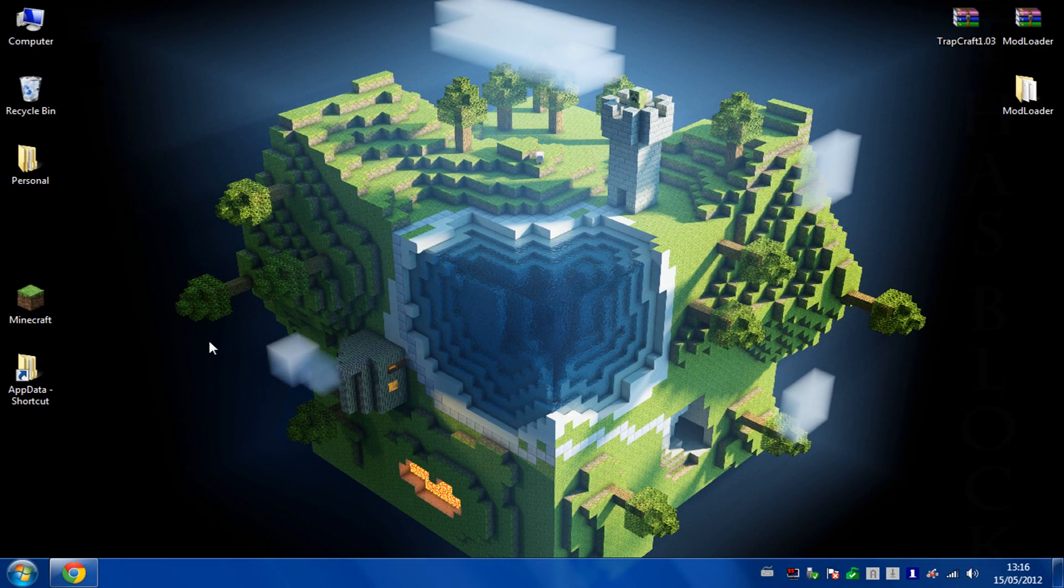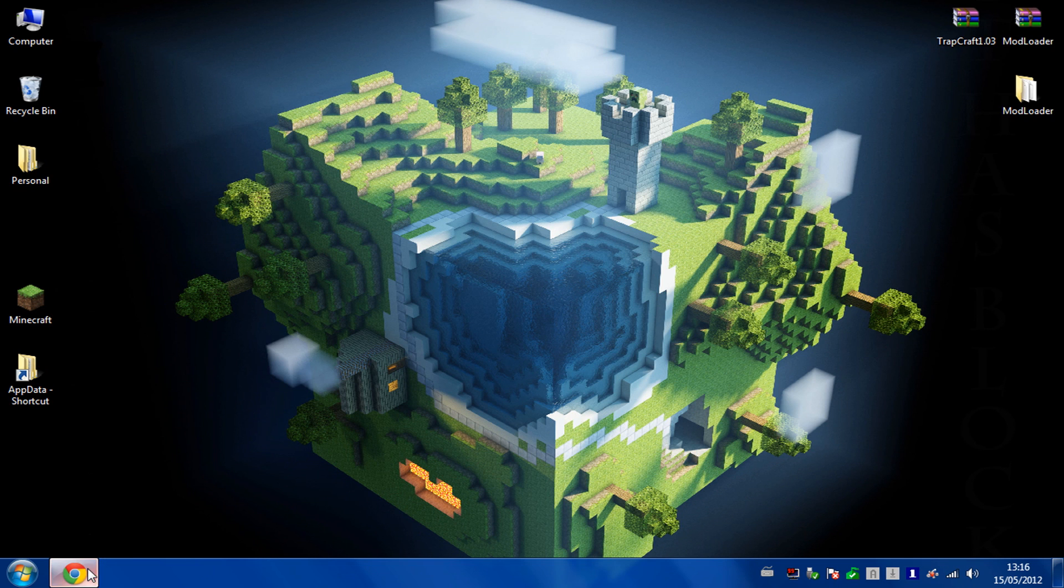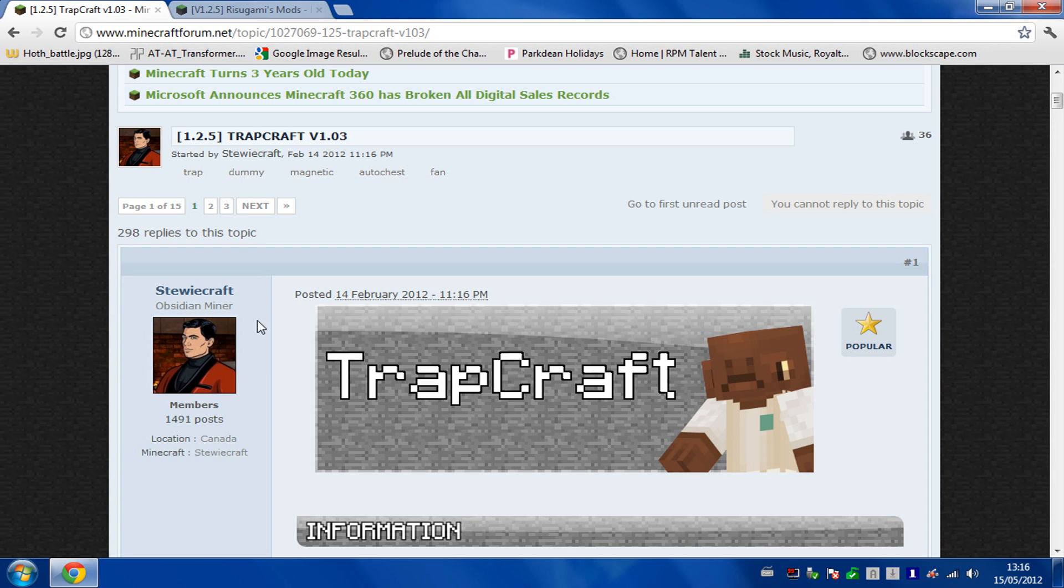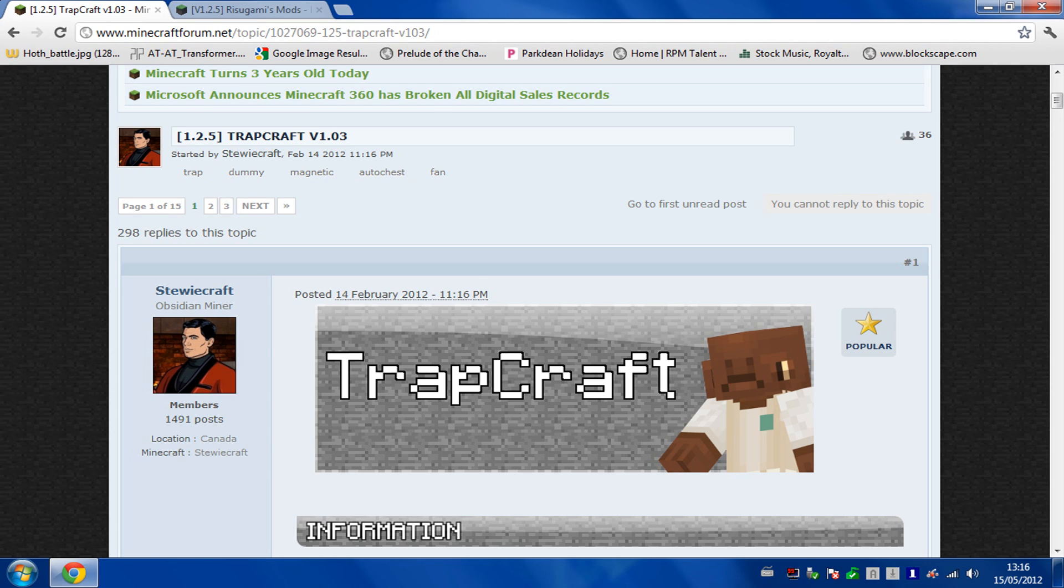Hello and today I'm going to show you how to install Trapcraft, the mod for Minecraft. So quite a simple one today, all you need to do is go to the Trapcraft forum page. I'll put the link in the description for you.